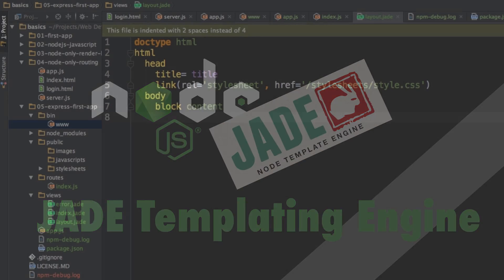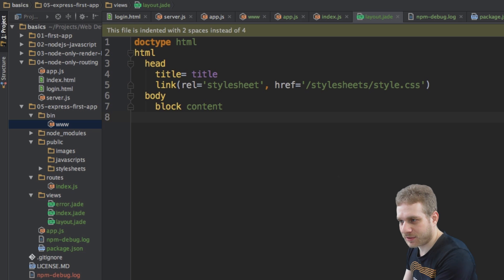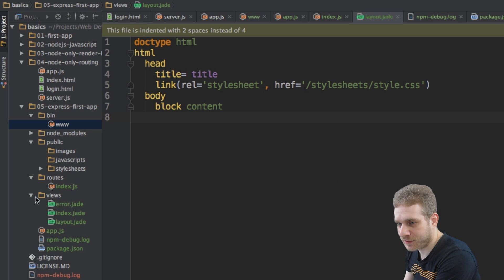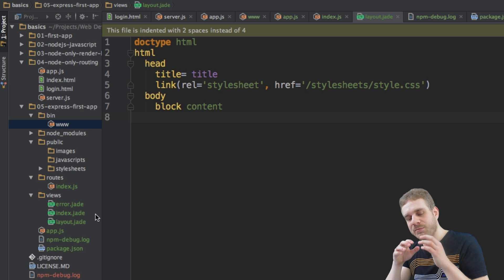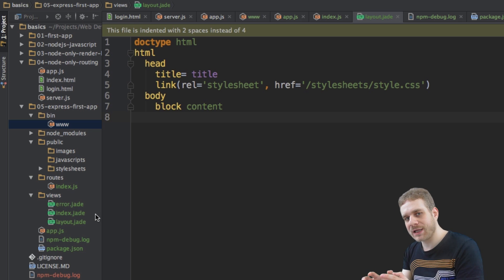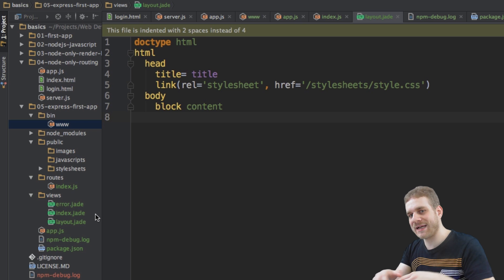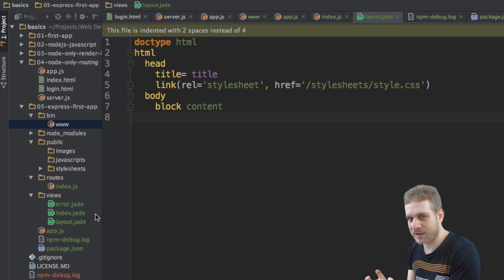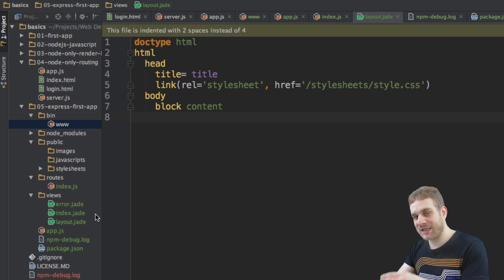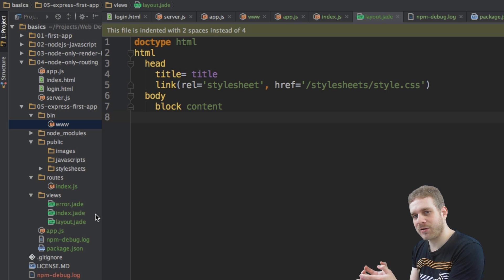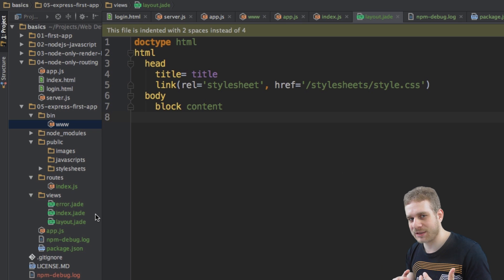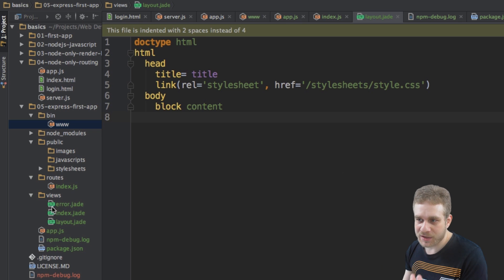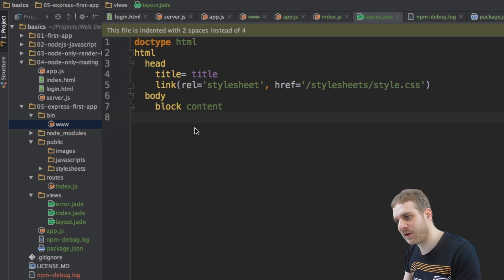Let's start. I opened the layout.jade file in our views folder. And this is the kind of root layout that our views are extending. And here's the first feature. We can extend layouts and insert content there dynamically. So here, for example, in the layout.jade file,